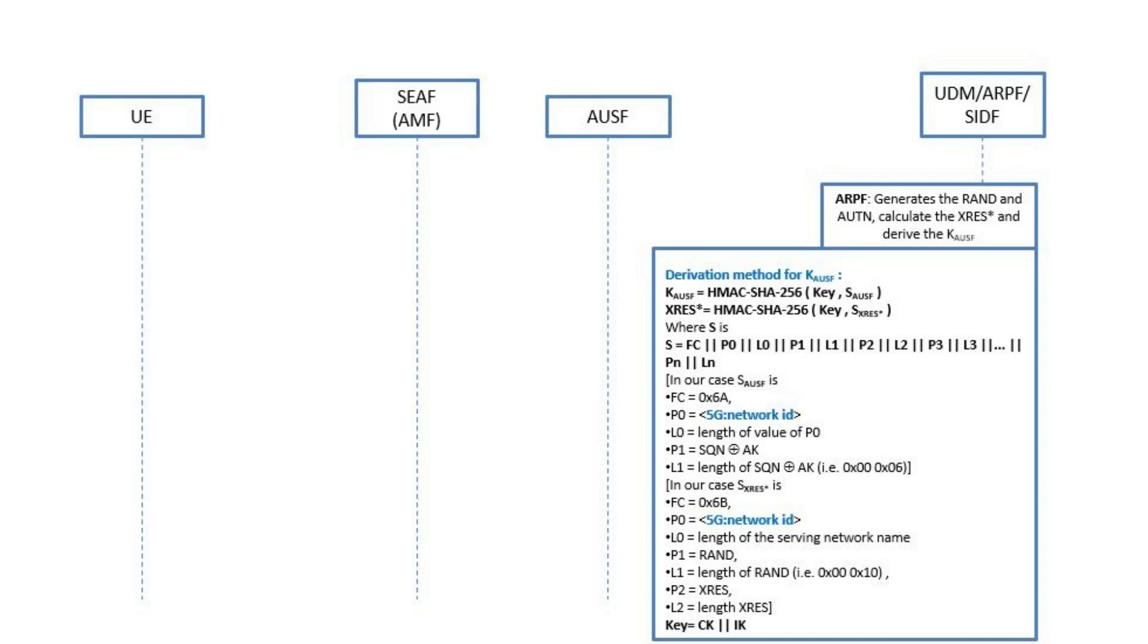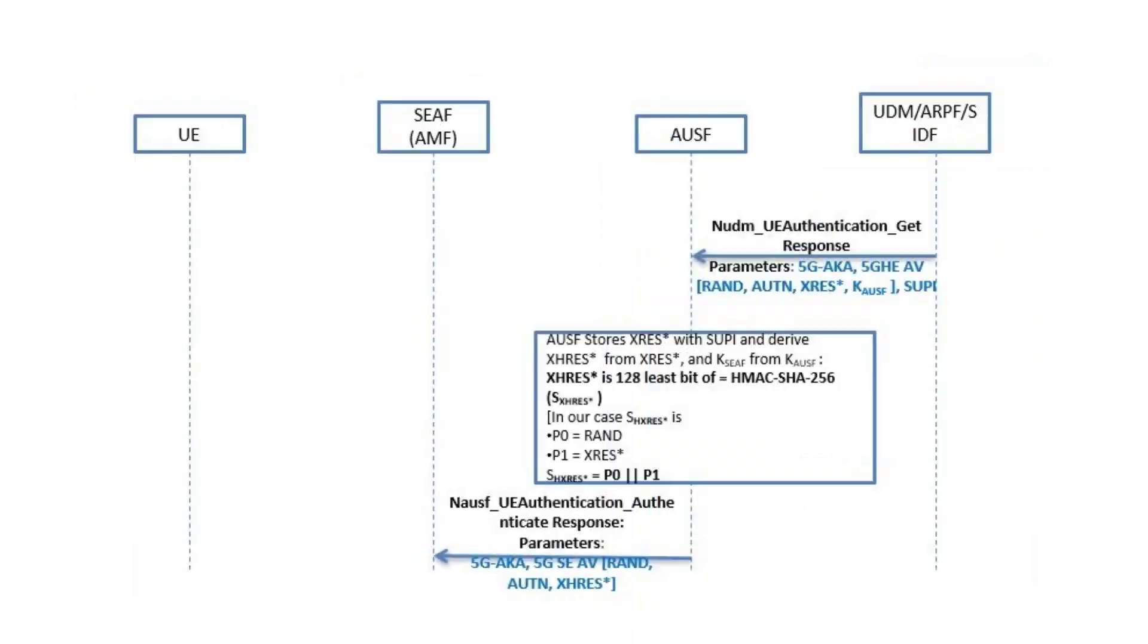In the 5G-AKA, the 5G-UDM does not generate any CK' and IK' from CK and IK, but uses the CK and IK to generate the KAUSF, which is generated in AUSF in the EAP-AKA algorithm. Also, UDM uses CK and IK to generate XRES star via a hashing 256 bits function. The UDM sends the 5G-AKA authentication vectors to AUSF.